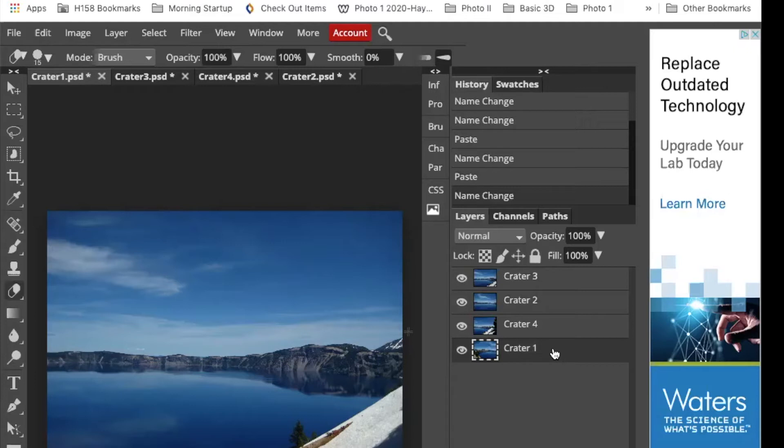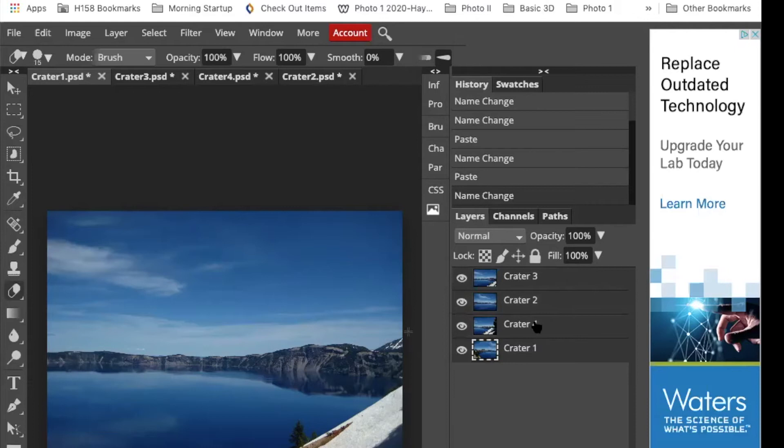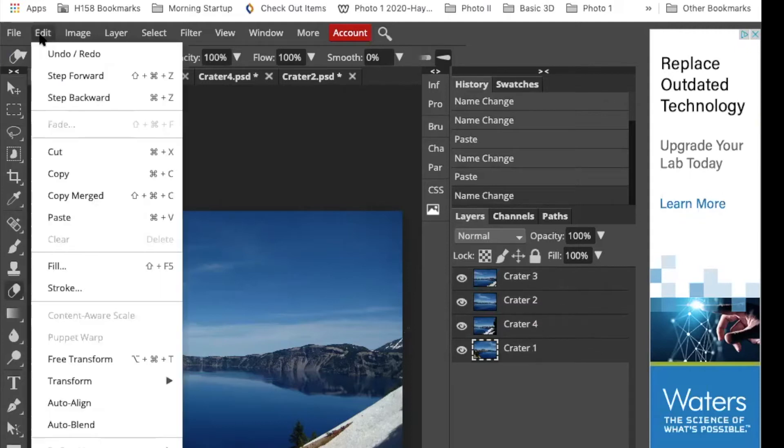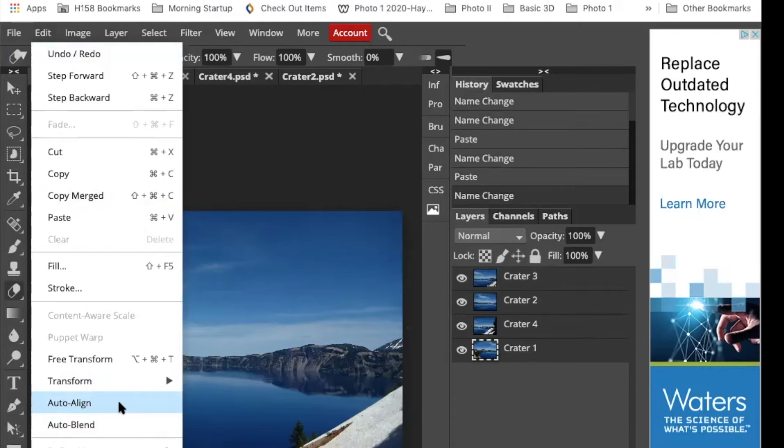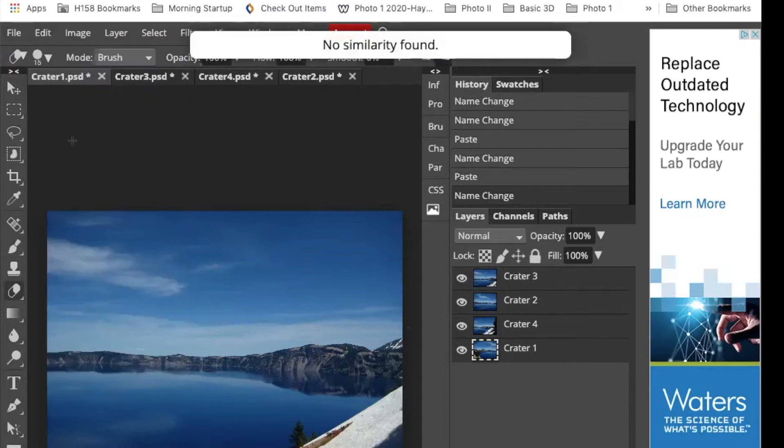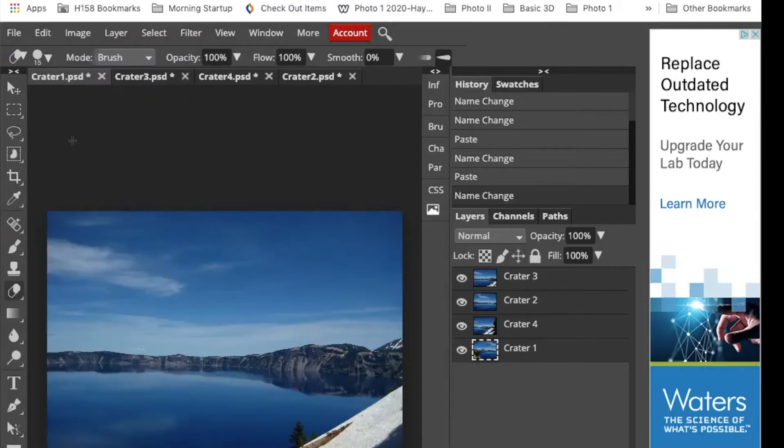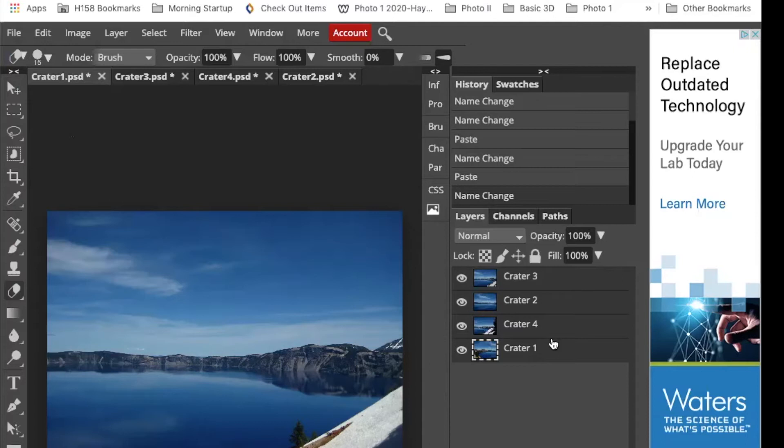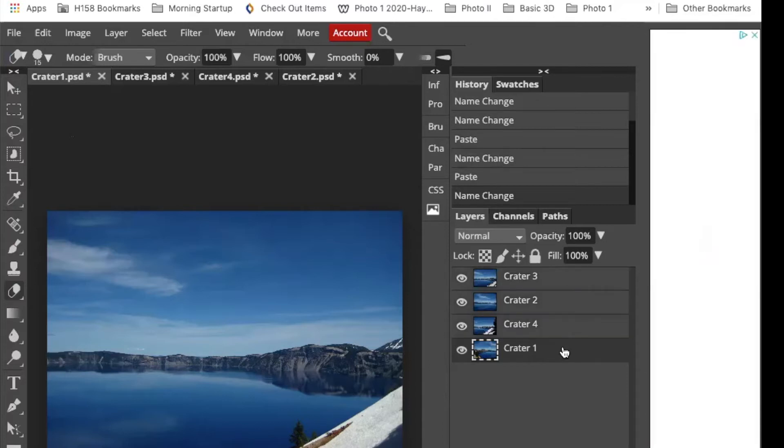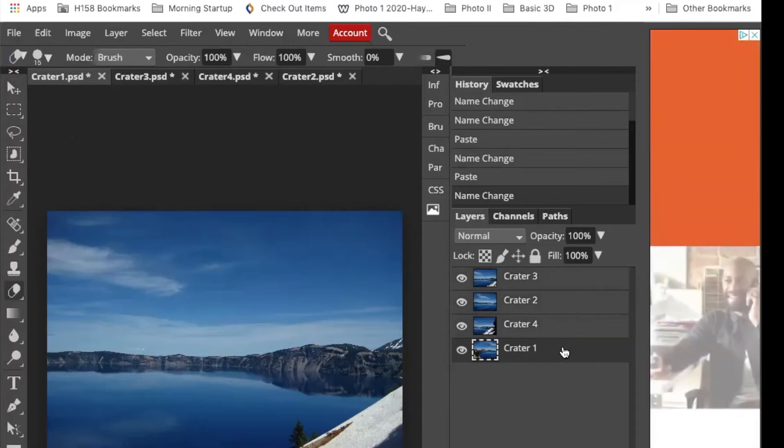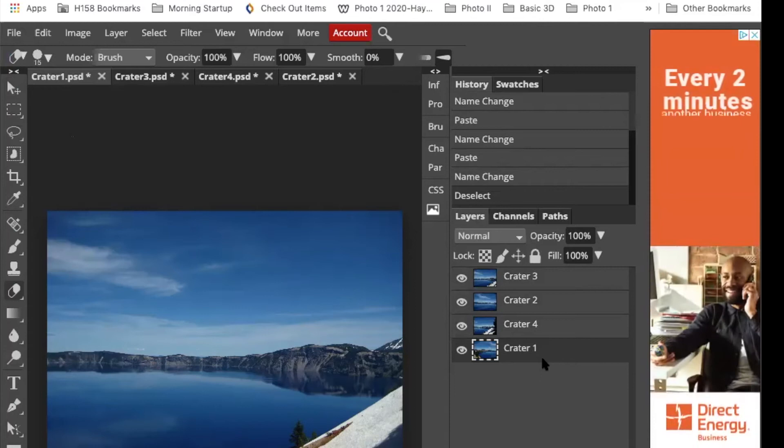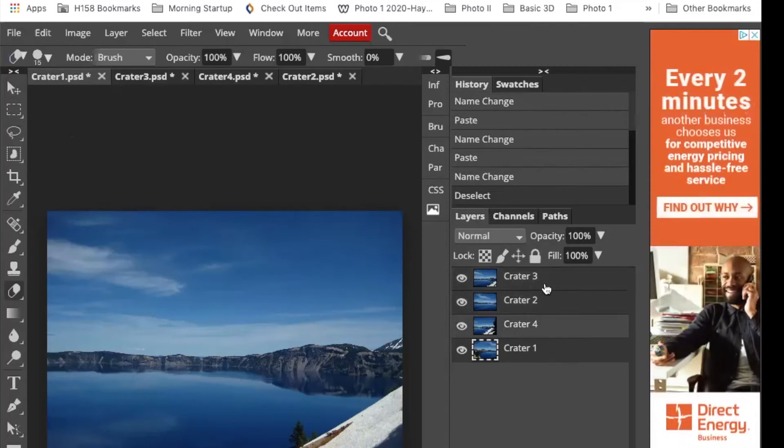Now I need to merge them together. So I'm going to go ahead and hold the shift button to select all four layers. I've got all four layers. And I'm going to go to edit auto align so that the computer lines them up for me. Now when you click this, it's going to seem like nothing has happened. No similarity found.